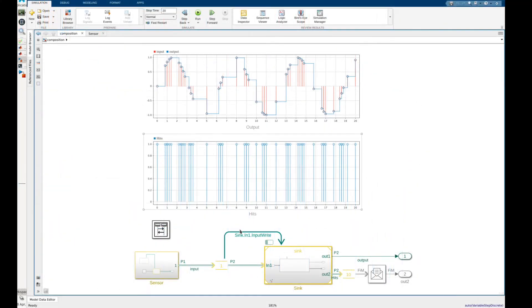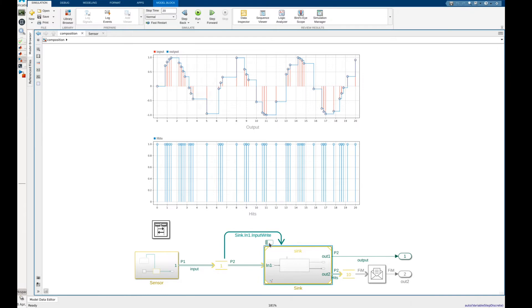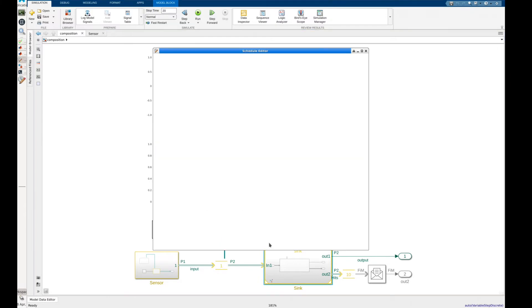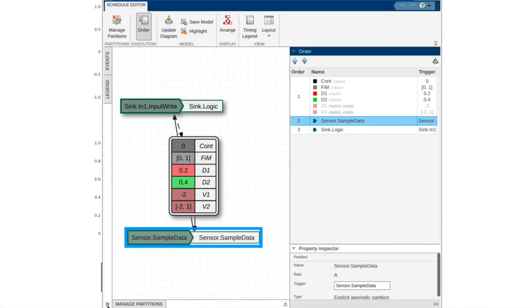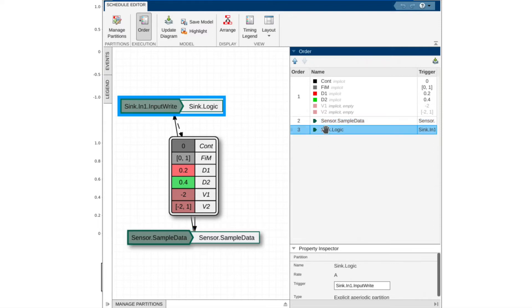One way is to update the queue to contain more samples. Another way is to alter the scheduling priority between the sensor and logic partition. To do this we can open the schedule editor in the composition and look at the execution order. We can see that when we previously ran the sensors partition was a higher priority than the logic partition. This prevented the logic partition from reading the samples immediately from the queue.